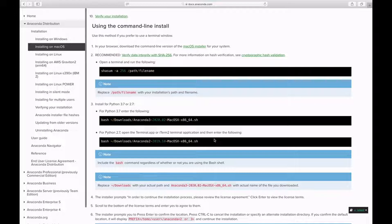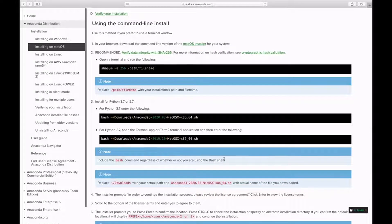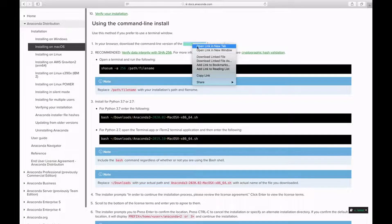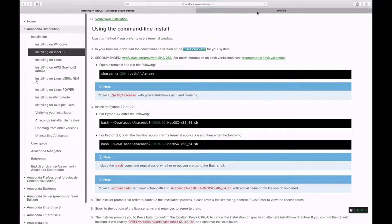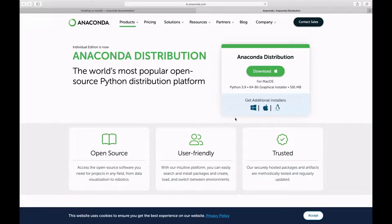With the command-line installer, we need to first download the installer, and I am going to do everything using the command-line. Let's first get the installer by opening this link. Right-click and move to another tab to get that installer. Let's wait for the page to load.